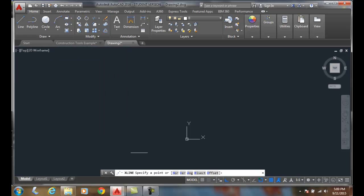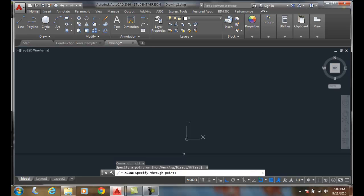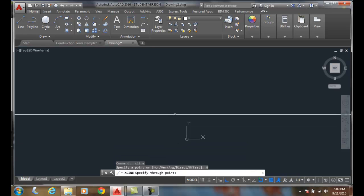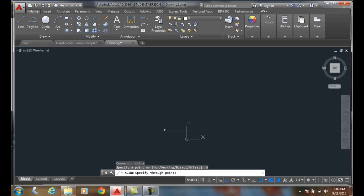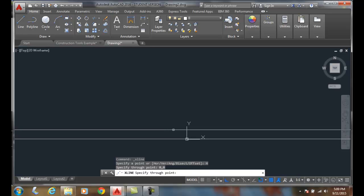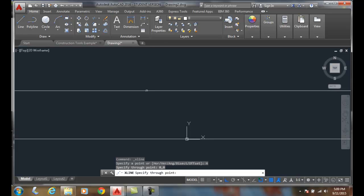And it says specify point or, and then we have a horizontal or vertical option. I'm going to click on horizontal and it says specify point through. I can pick any point graphically. I'm going to key in 0,0. Boom, it went right through 0,0.